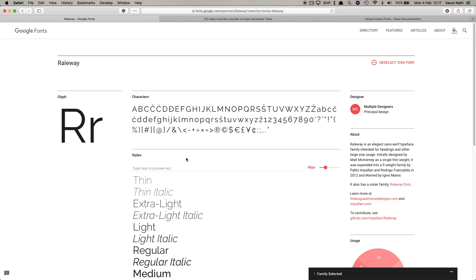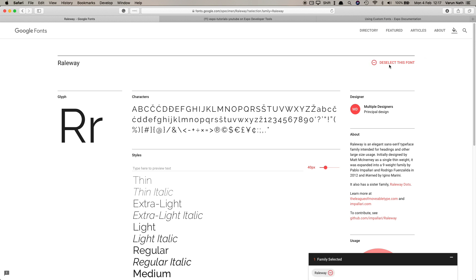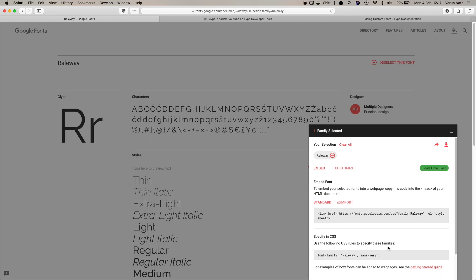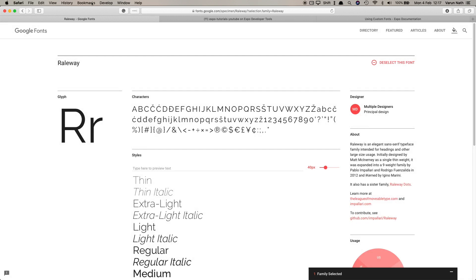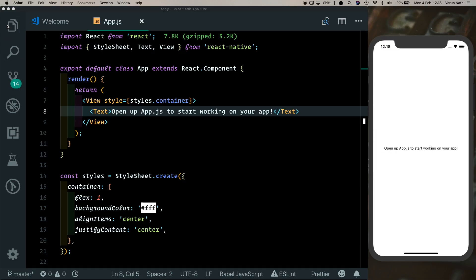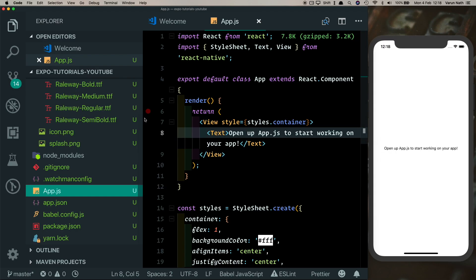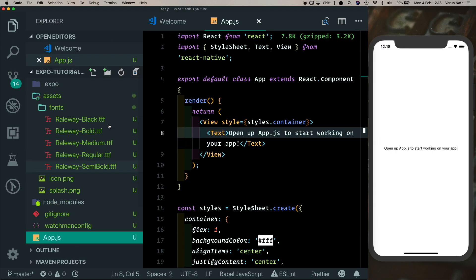Here on the top right you can click Select Font, and then you can easily download it by clicking the download link here. Once you have the fonts downloaded, you can go ahead and create a fonts folder inside your assets folder and add the fonts there.